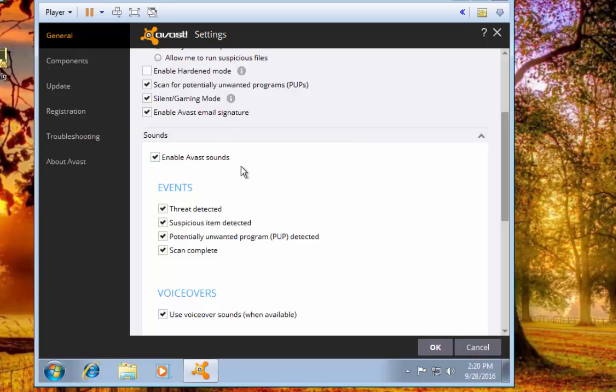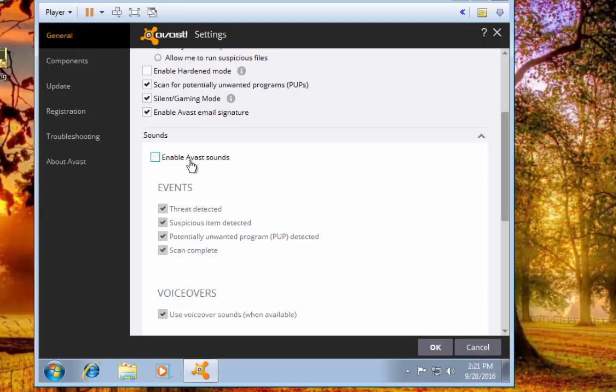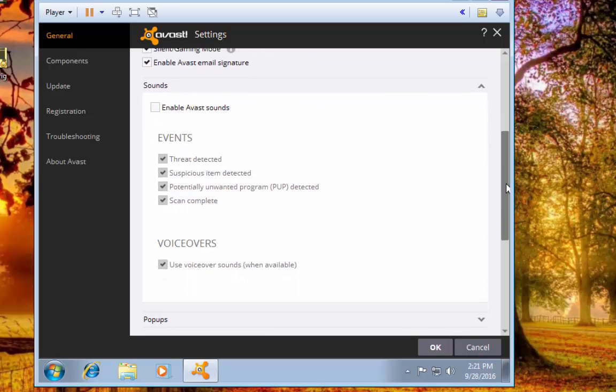Under Sounds, I don't know if many of you have used Avast before, but Avast when it updates or finds a threat will shoot out this loud voice saying 'threat detected' or 'update complete' or what have you. All you have to do is deselect that one thing, untick that one thing, and it'll disable all those sounds so you won't have to worry about those sounds anymore.